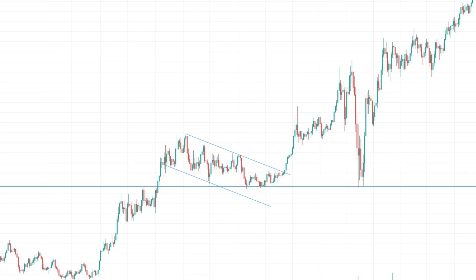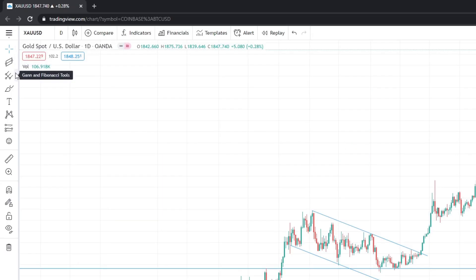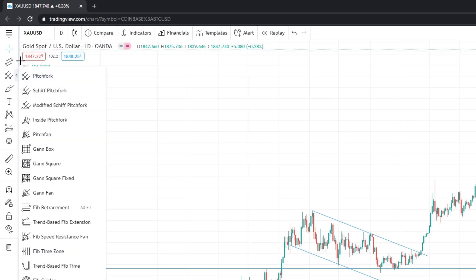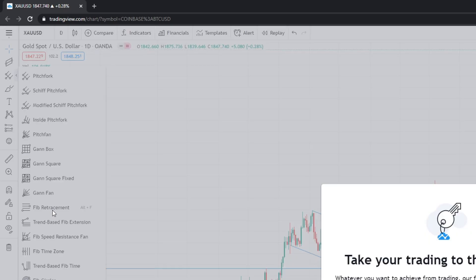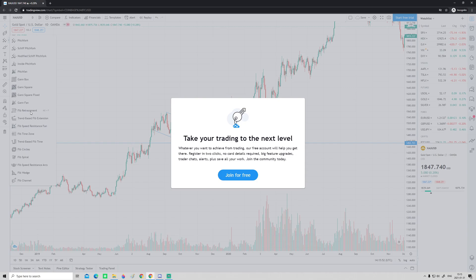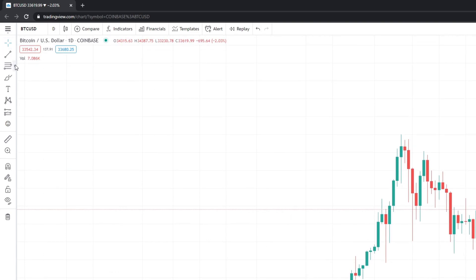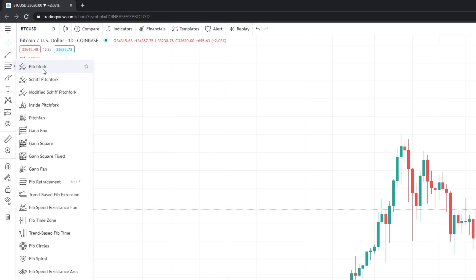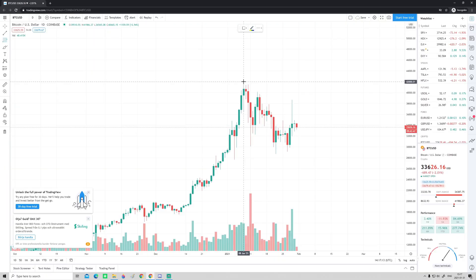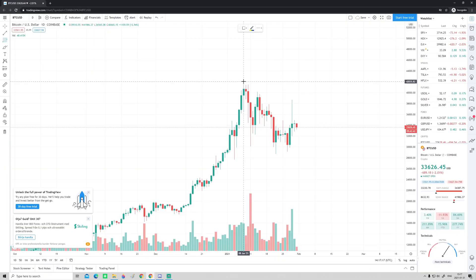Now let's look at some more stuff I actually use. Going down to the third section on the toolbar, we have Fibonacci tools and similar. In this video I will focus on the one I use the most — the classic Fibonacci retracement. We got that annoying pop-up again because I'm not logged in, so I have to refresh and everything will be gone. Make sure to sign up so you don't lose your work. Now I'll show quickly how to use the Fibonacci tool — open the window, go to Fibonacci tools, and select Fib Retracement. You can also open it quickly with Alt+F.